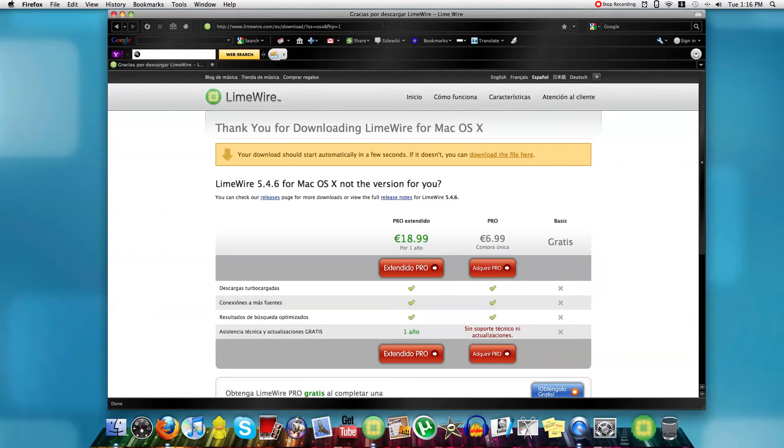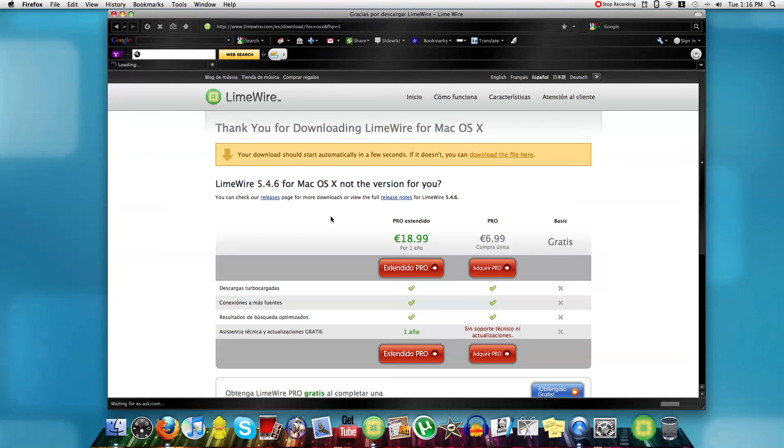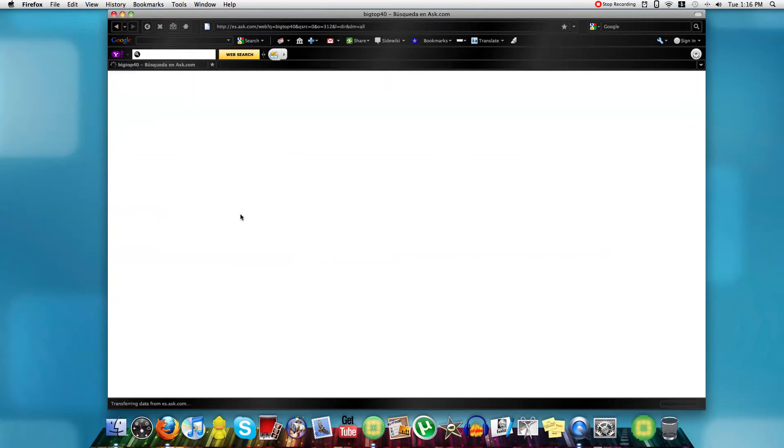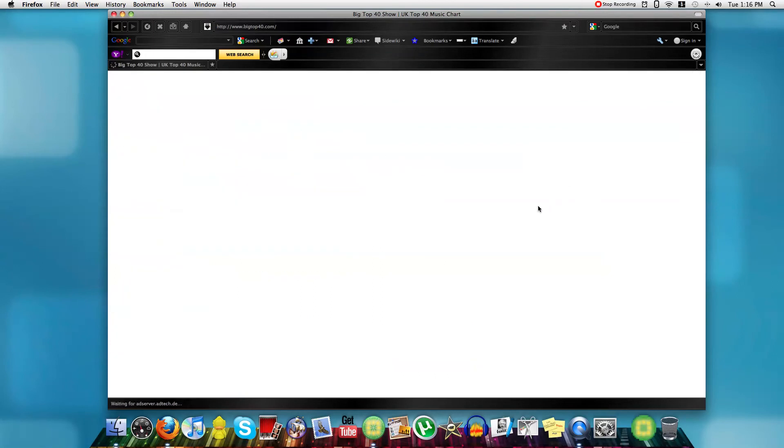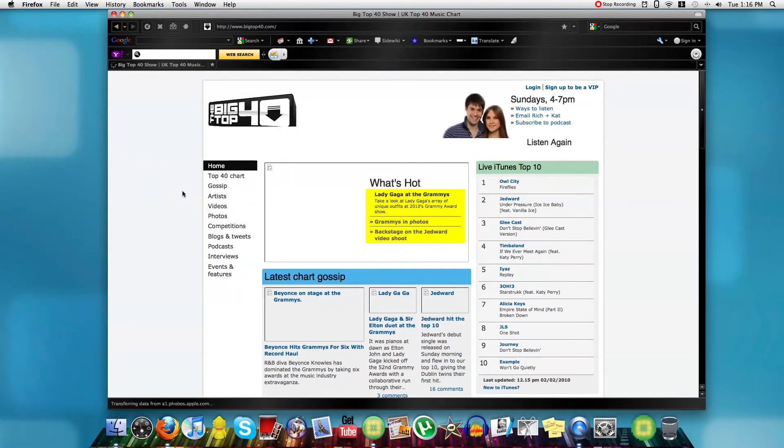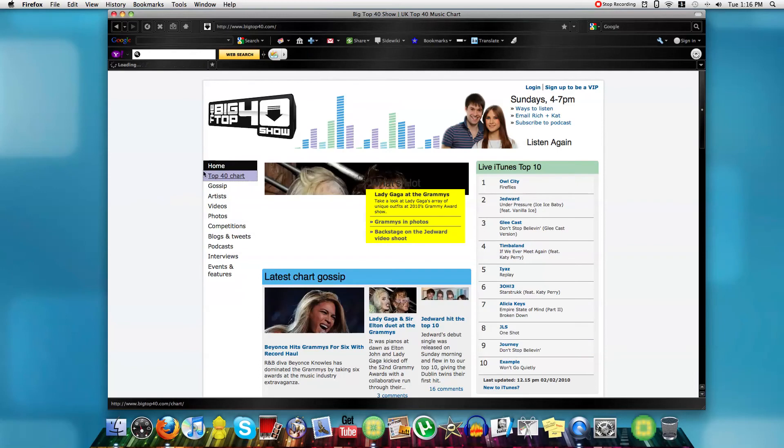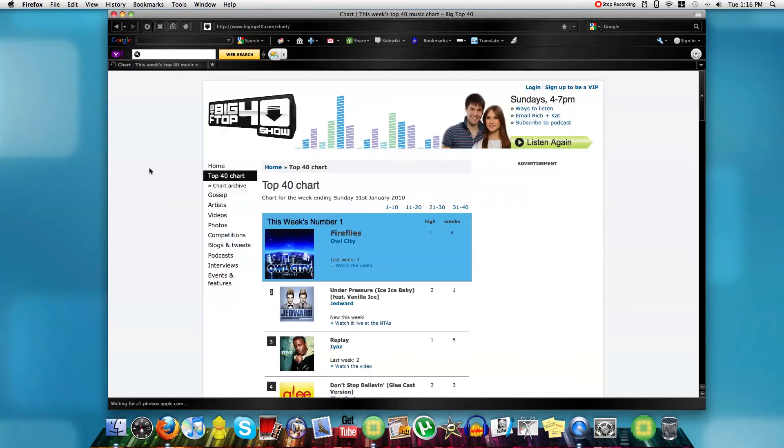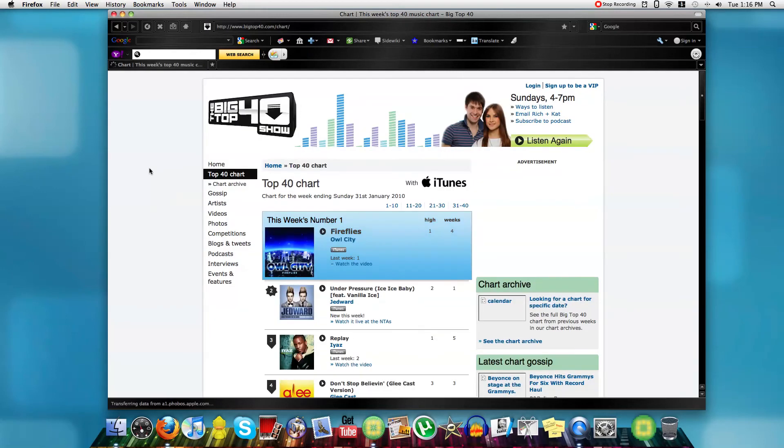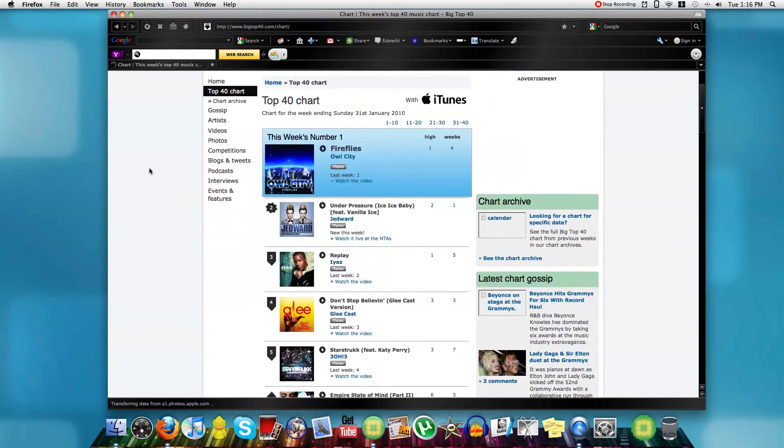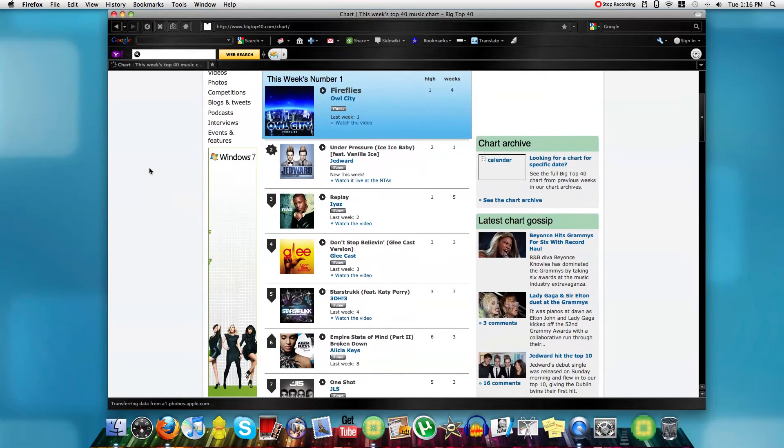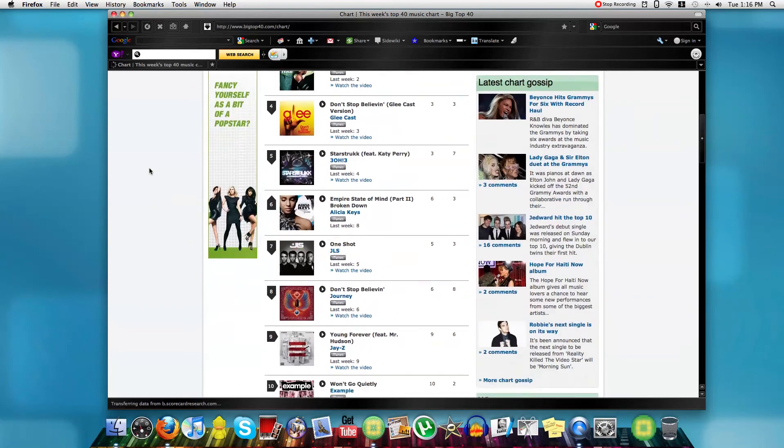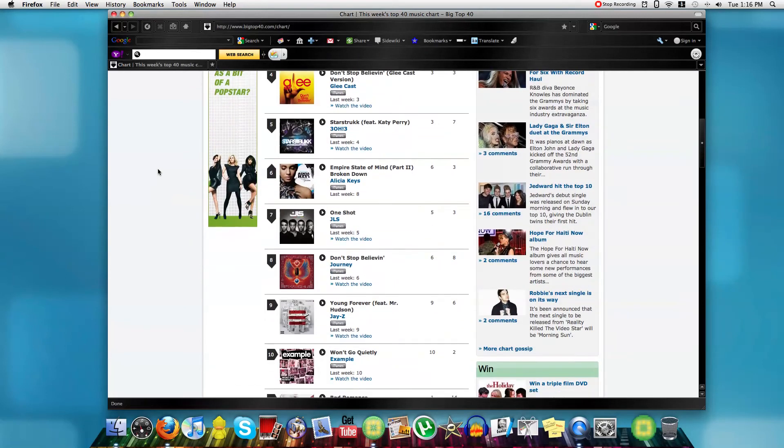We can look on big top 40, no not 50, 40, okay, big top 40, there you go. Just look for a song that I can just download. How about this, even though I hate JLS, we'll have a look at that anyway.